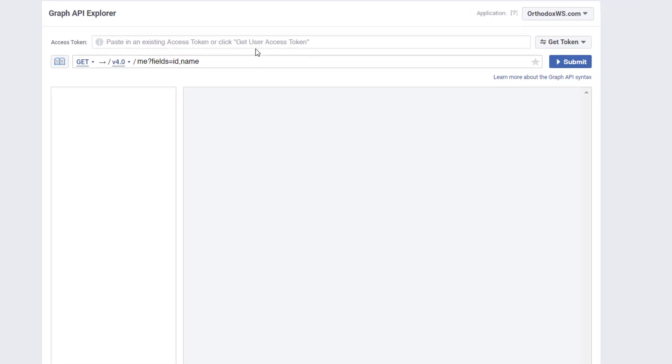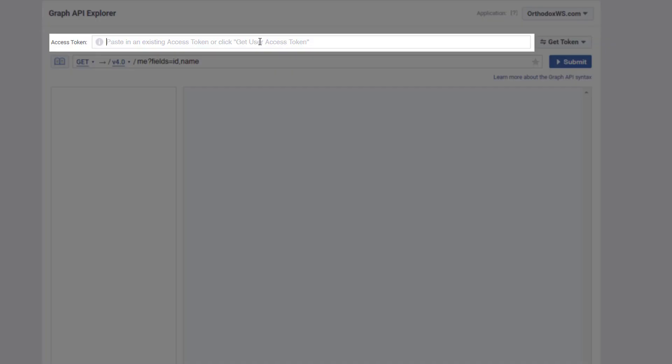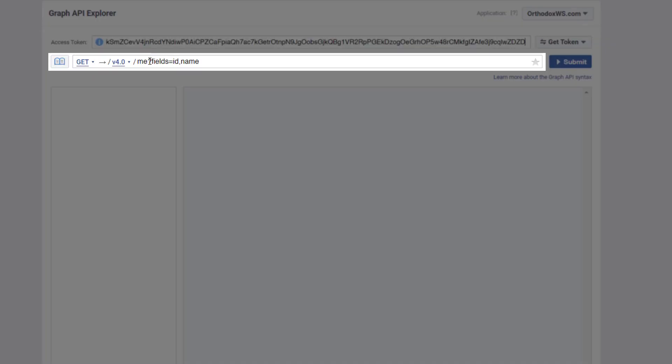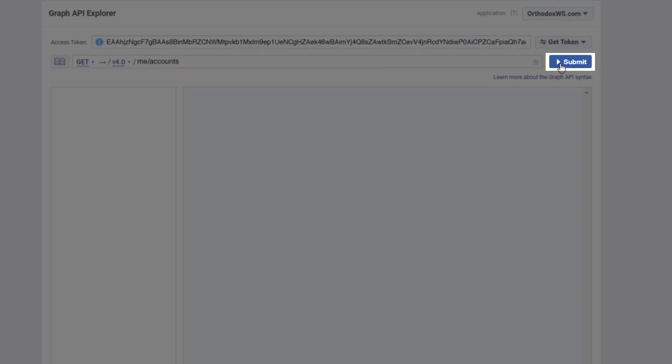Paste our access token at the top. Change the field to say slash me slash accounts, and click Submit.